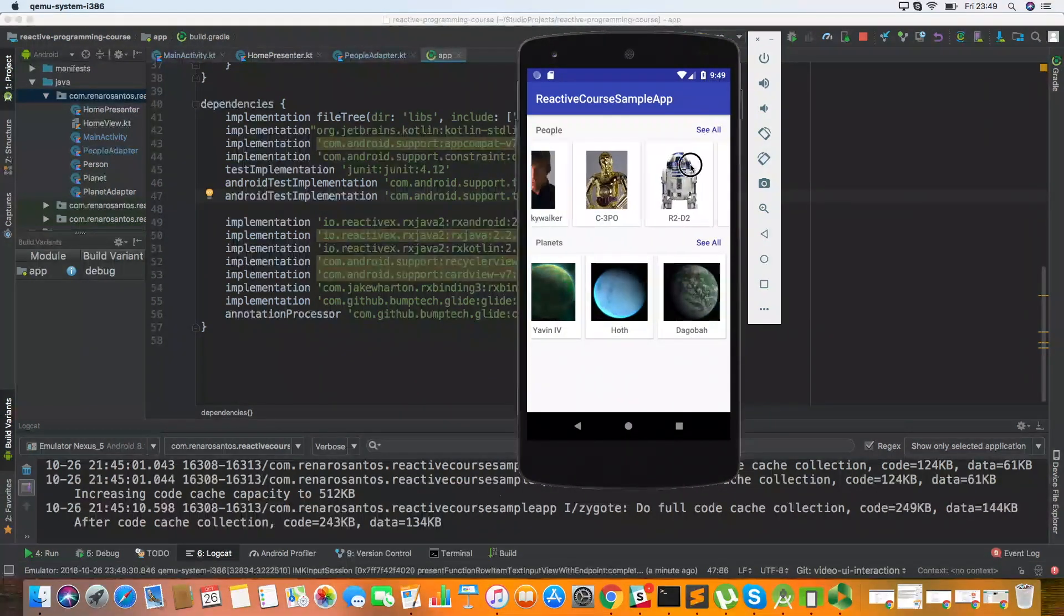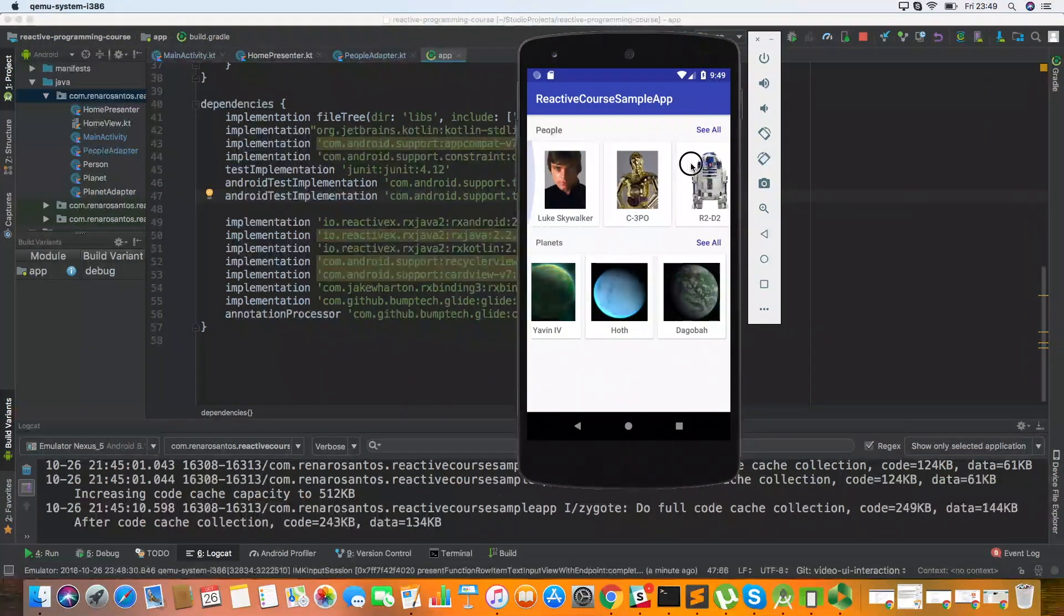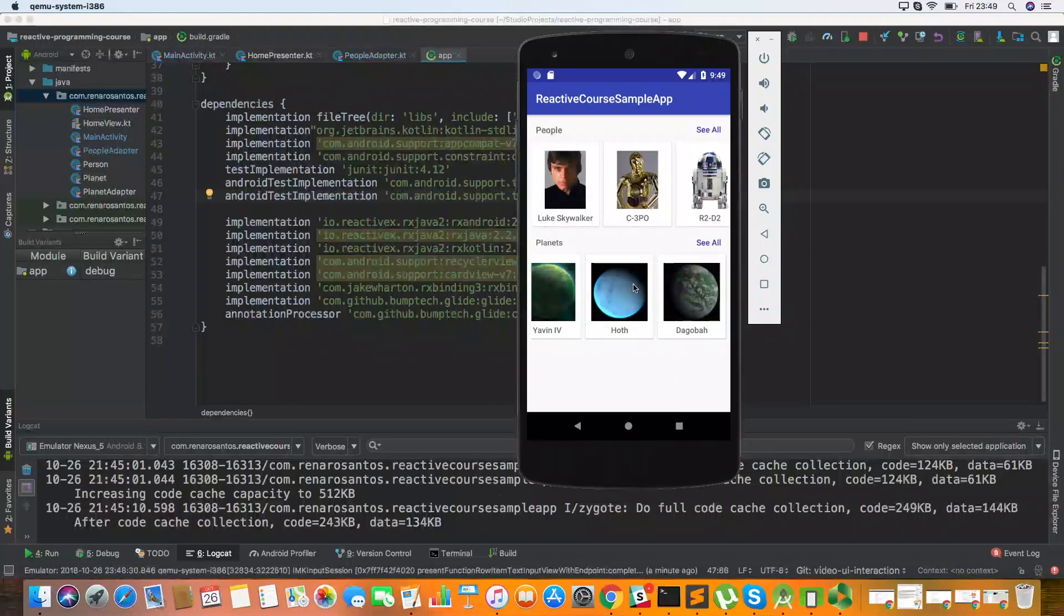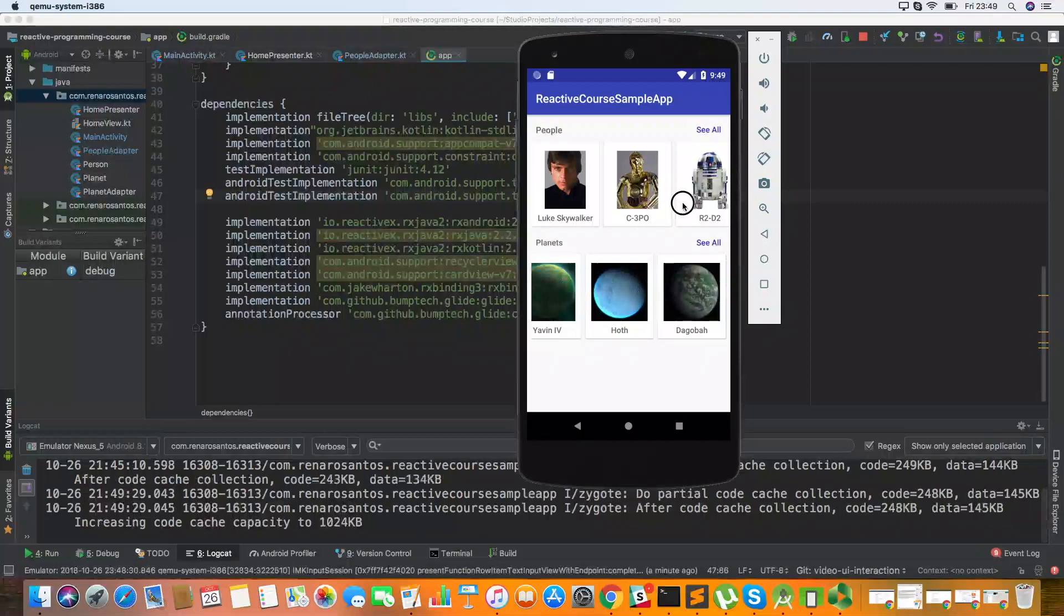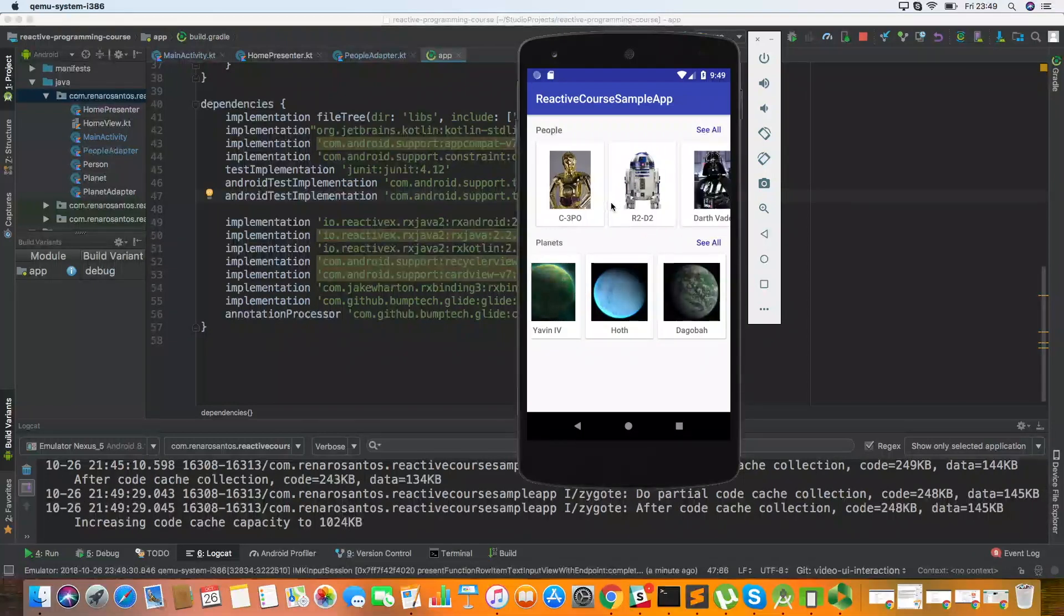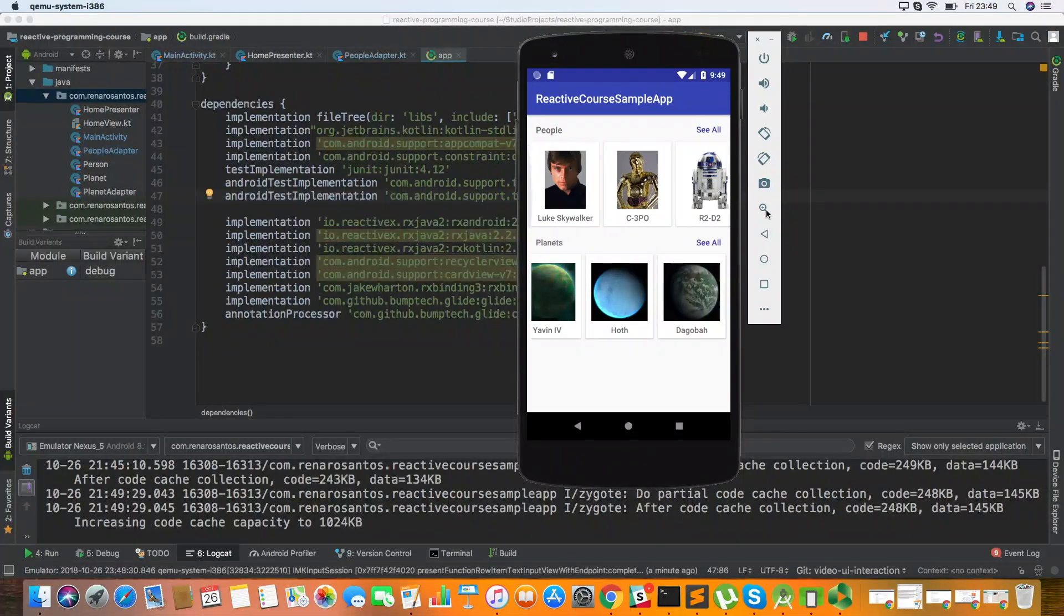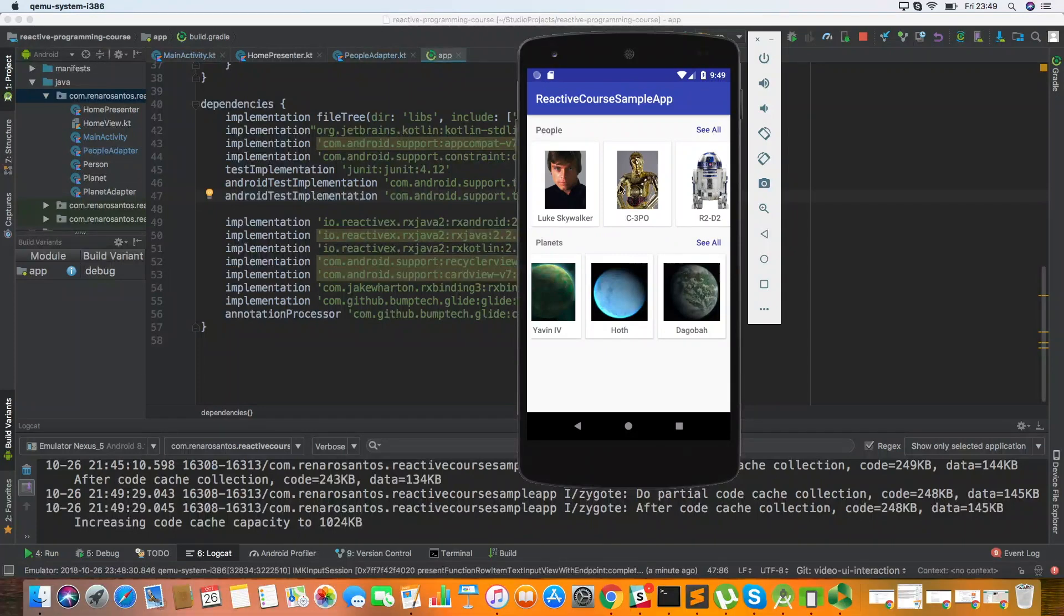I'll show these concepts using a very simple application where I'm consuming data from a Star Wars API and just to get the data and show it in our application. We're going to improve this application as we go further with the videos.